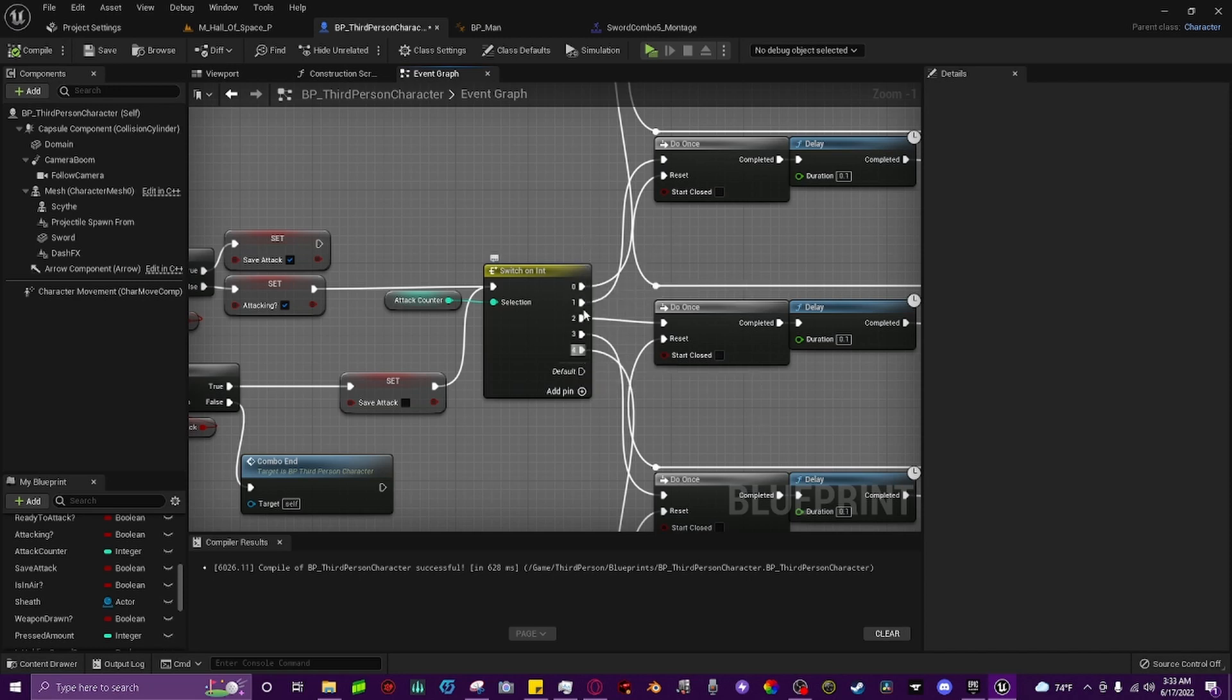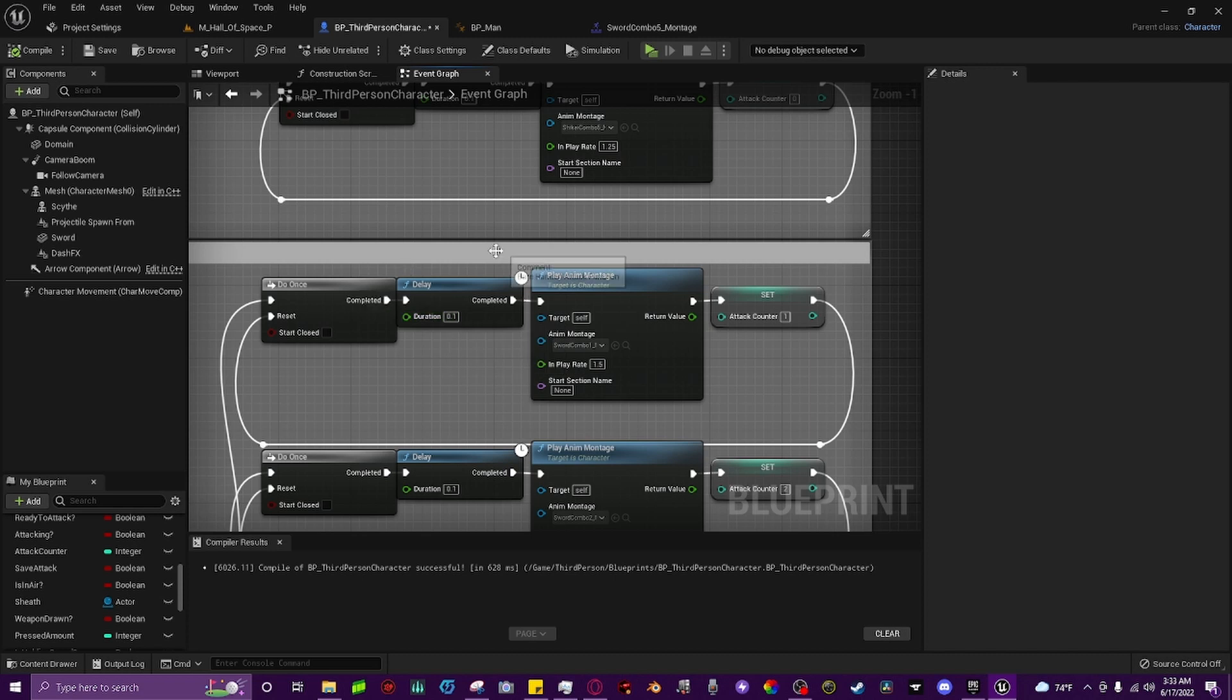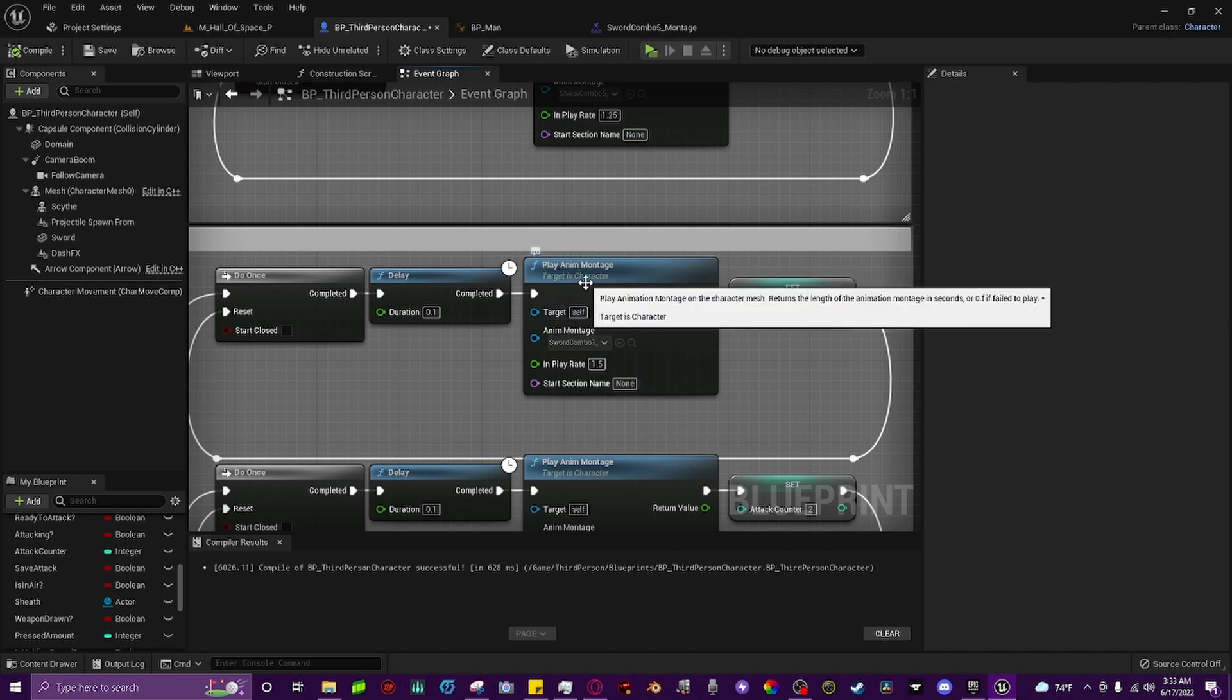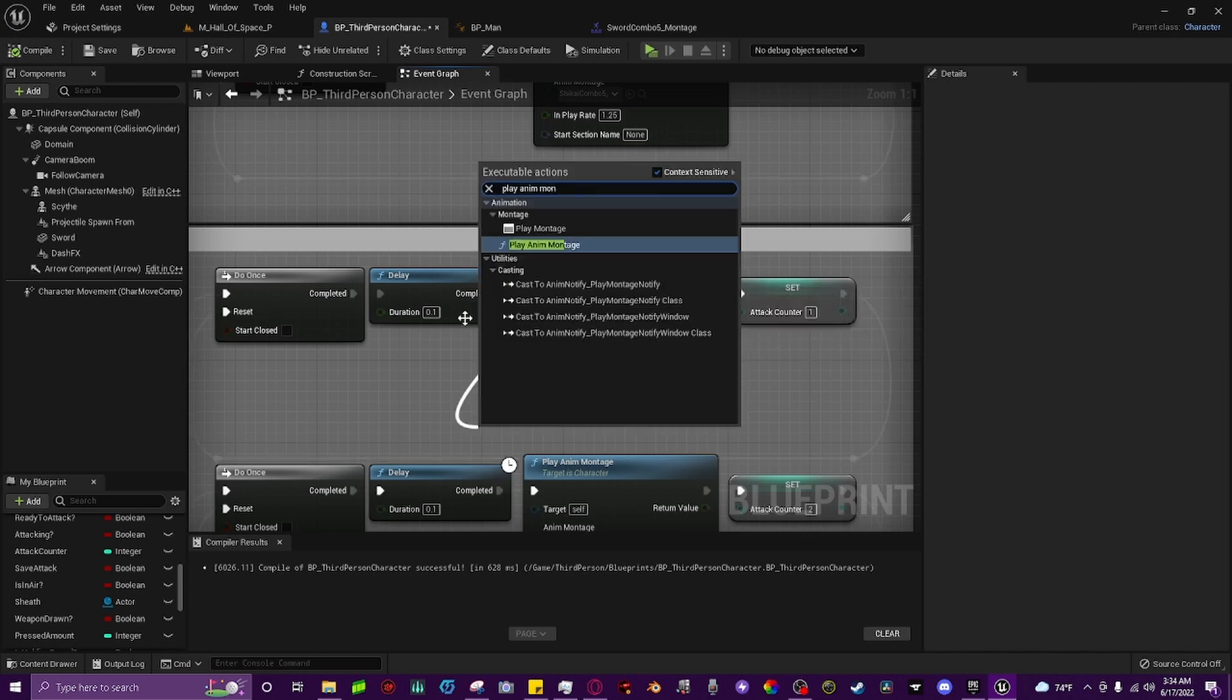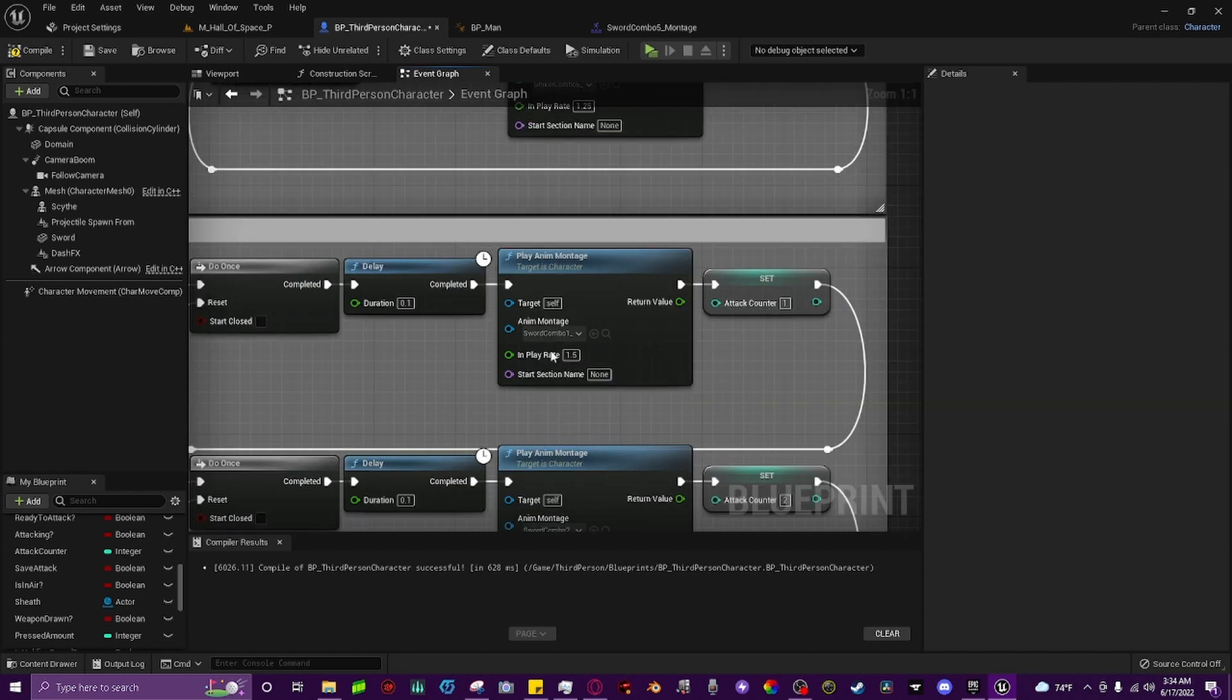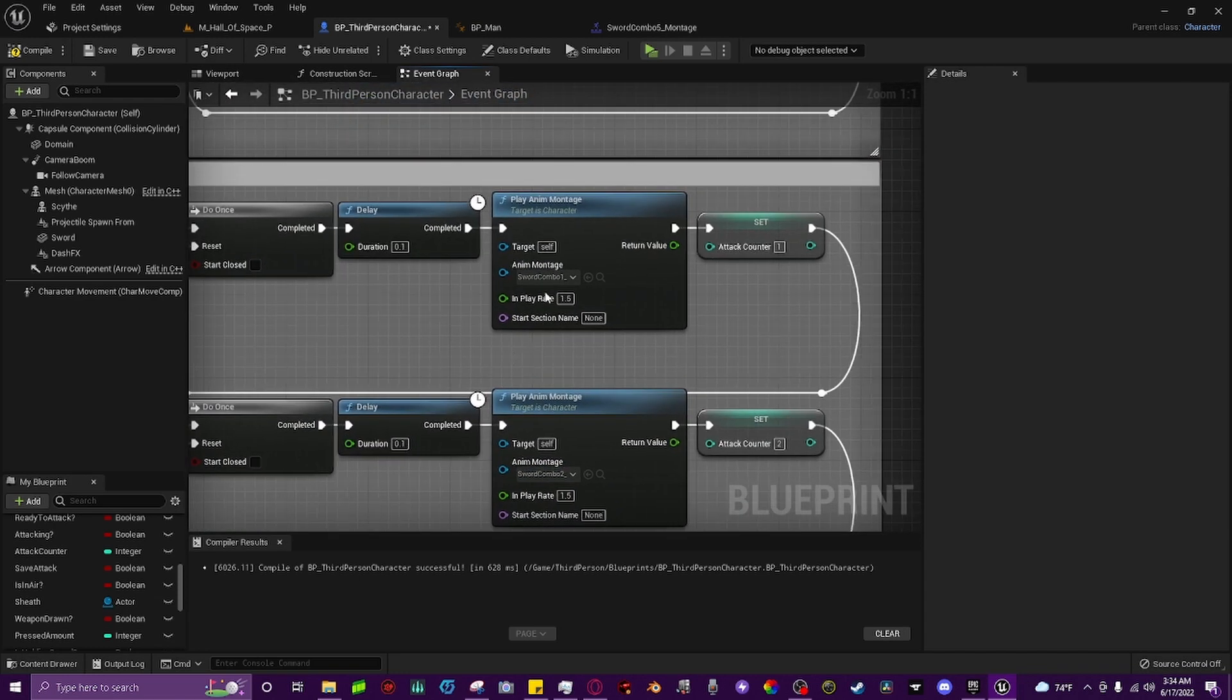For me, I have five in total. For number zero, which is technically one, we'll come up here and call a do once node with a delay of 0.1, just so it fires. Then we'll play the animation that we want. Pull off the pin and type in play anim montage, and grab the second one. There are two different versions. You want the second one, not the full montage animation. You'll want to grab the function instead of the event. Then plug whatever montage you're using in there, and I've named mine sword combo one, two, three, four, respectively.